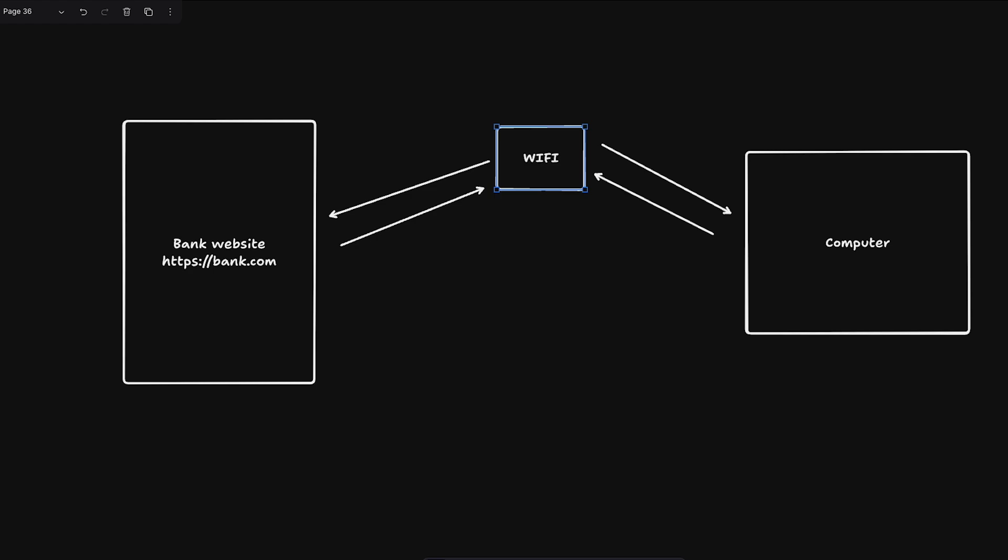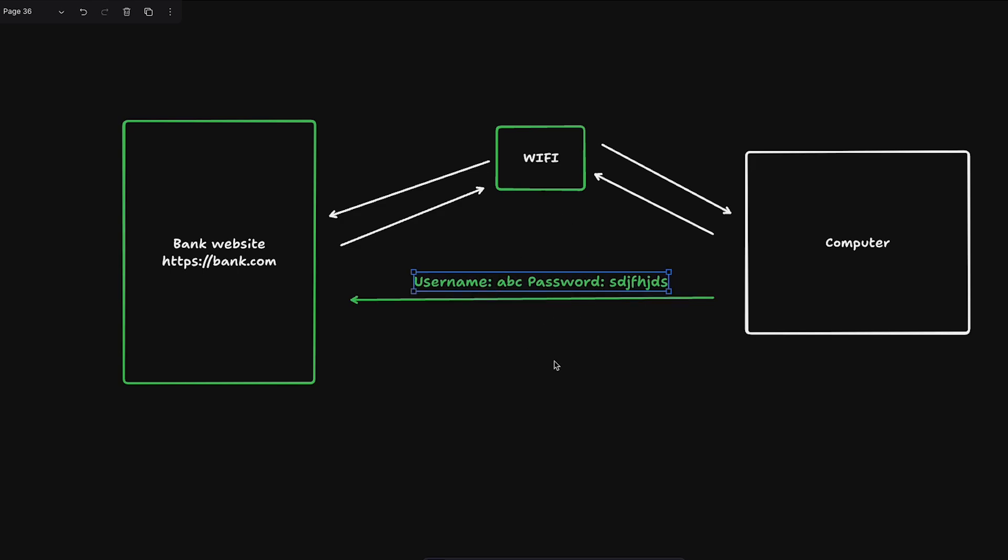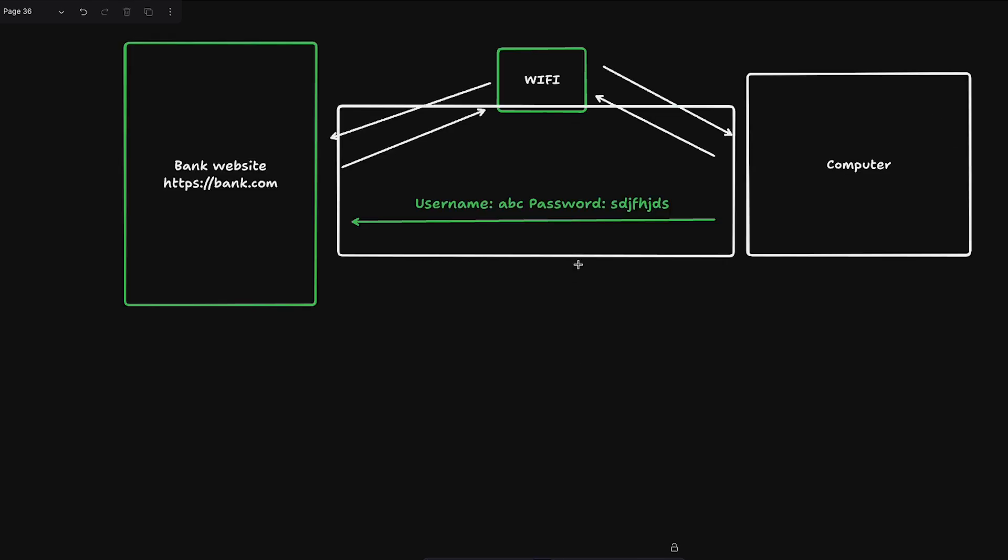The reason you can safely do all of this over public WiFi, with no risk at all, is because your bank is using HTTPS to transfer any data. Whatever you write, let's say you wrote your username and password, this whole thing is encrypted and one of the ways this encryption can work is through RSA. RSA is one of the ways HTTPS can work and operate.